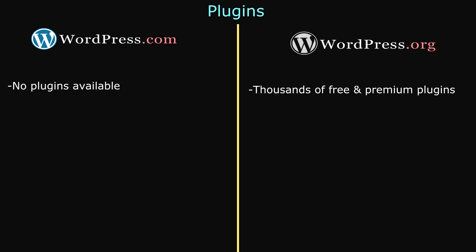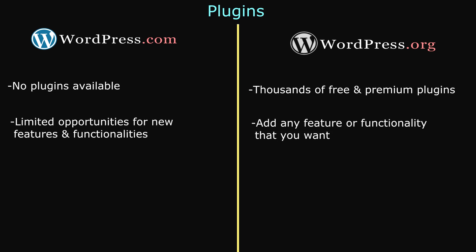Also with WordPress.com, there are limited opportunities for new features and functionalities, unlike in WordPress.org, where you can add any feature or functionality that you want.